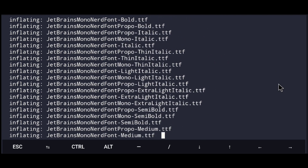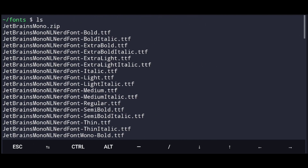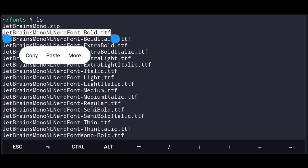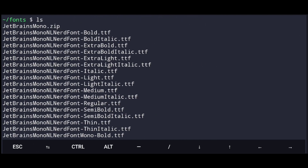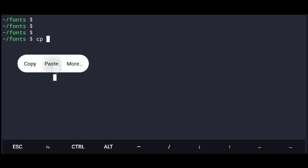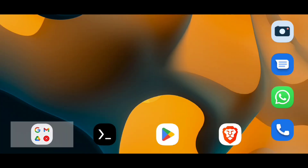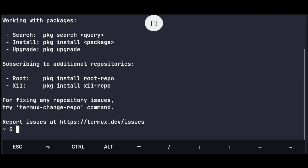Now here we have different fonts — select any one that you like and execute cp to copy the name of the font to this path. Now just restart Termux and the fonts are working.